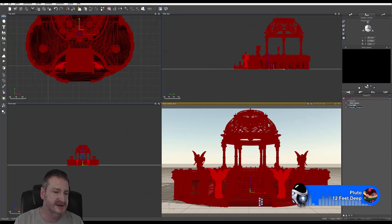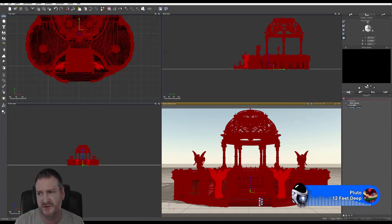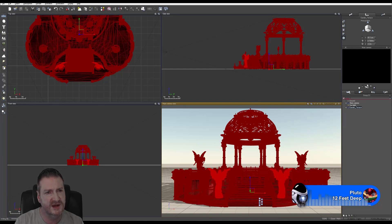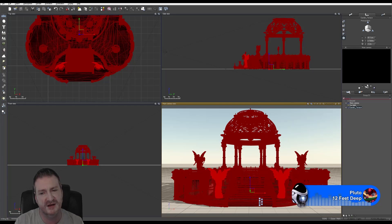We're getting there — nearly at 70%. I haven't really decided what sort of environment I want to create for this model. We're going to have to play around with Vue a bit when we jump into 2015 and start setting up an environment. I haven't settled exactly on a look or setting yet.